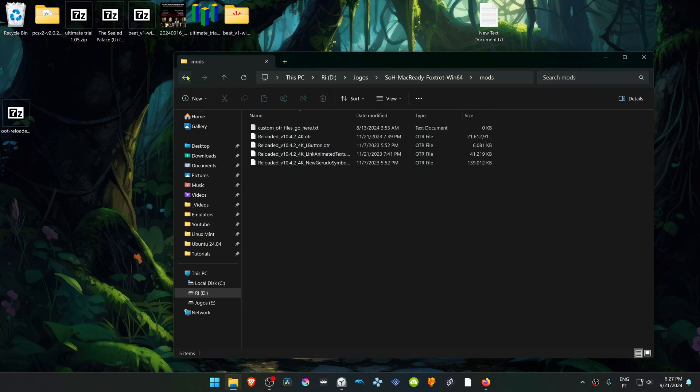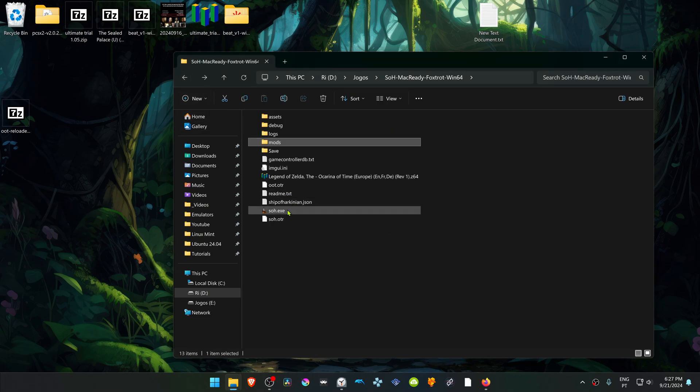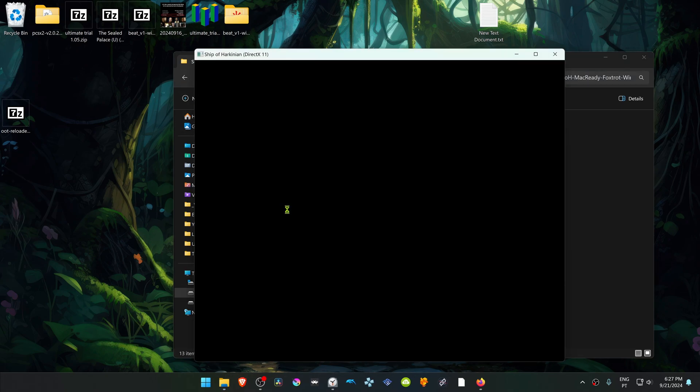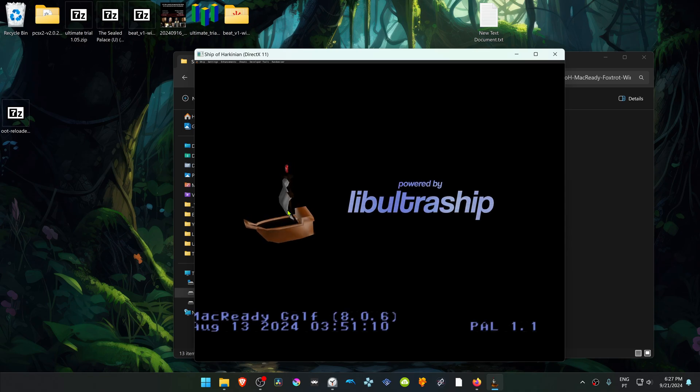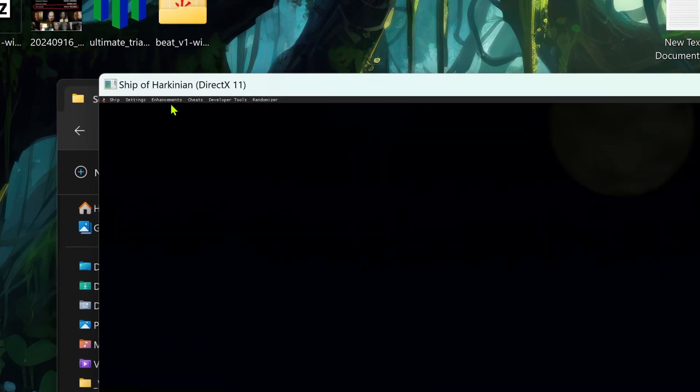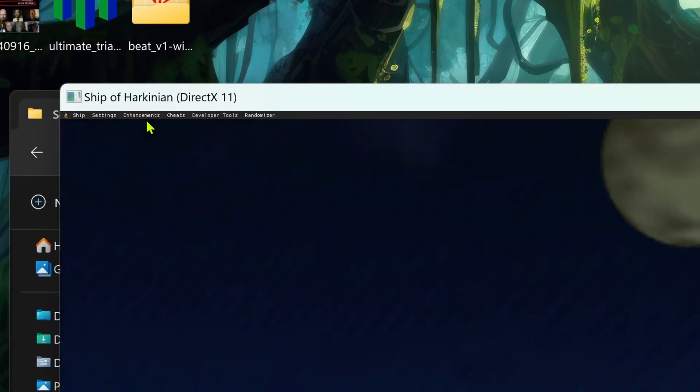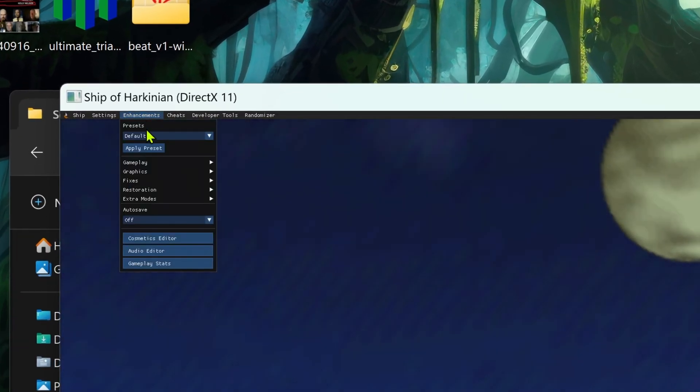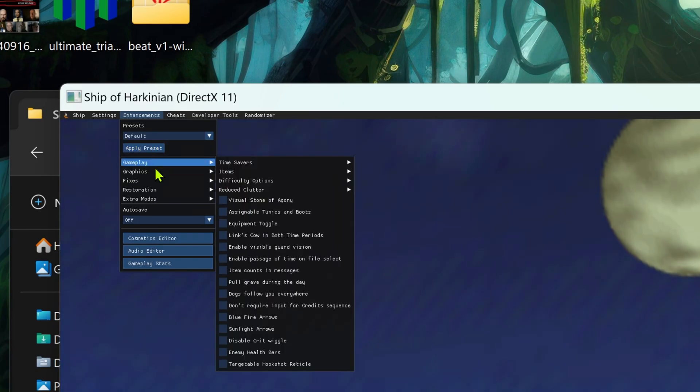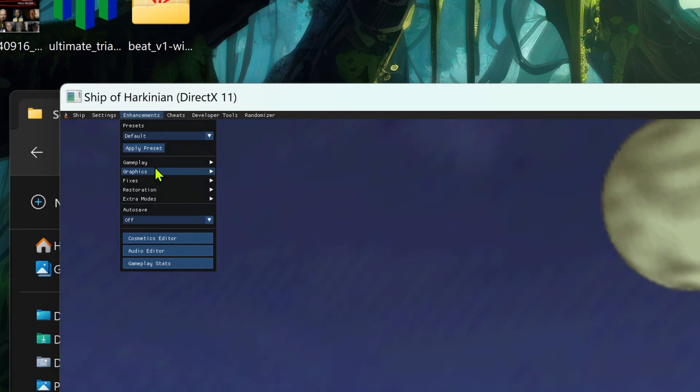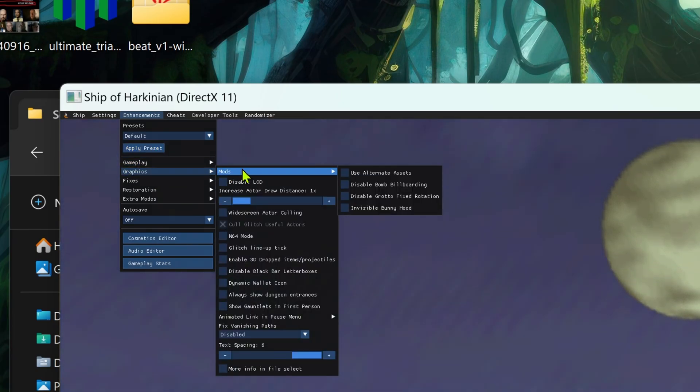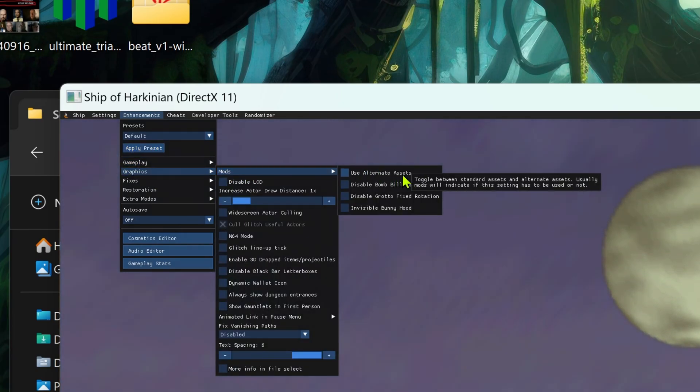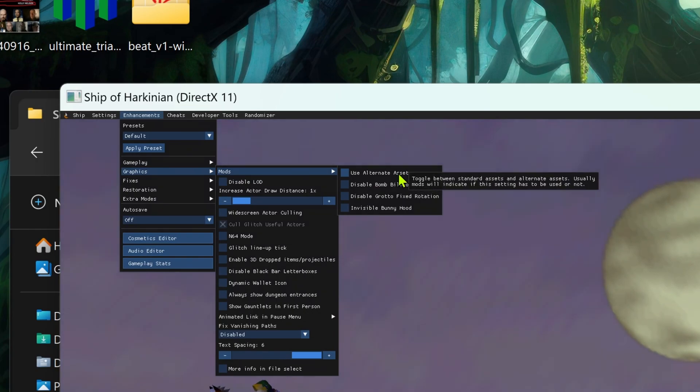Run Ship of Arcanian and press F1 on your keyboard to open the menu. Go to Enhancements, then Graphics Mods, and turn on Use Alternate Assets.